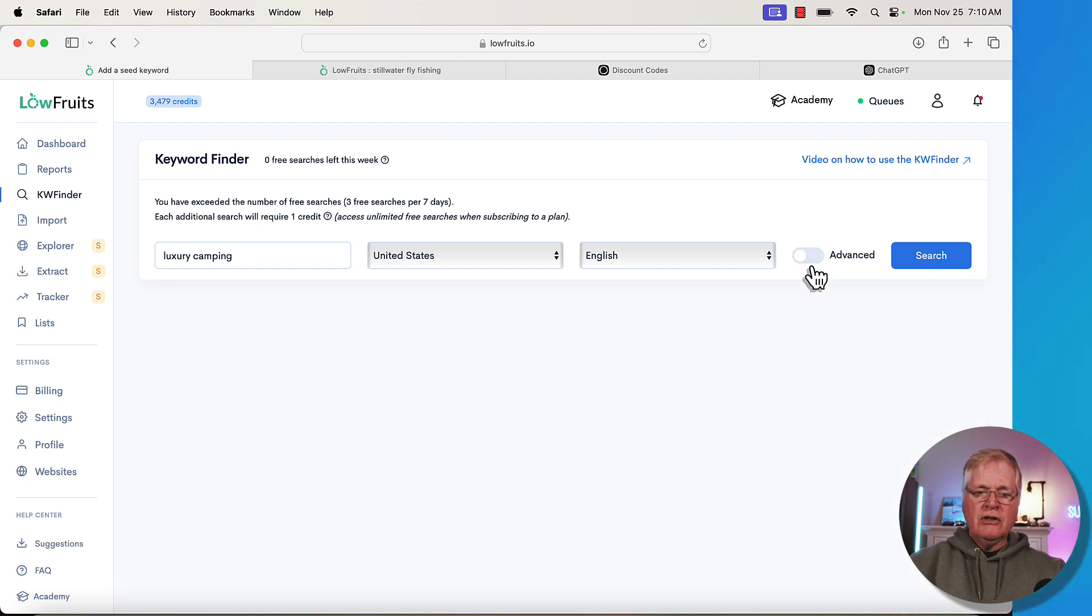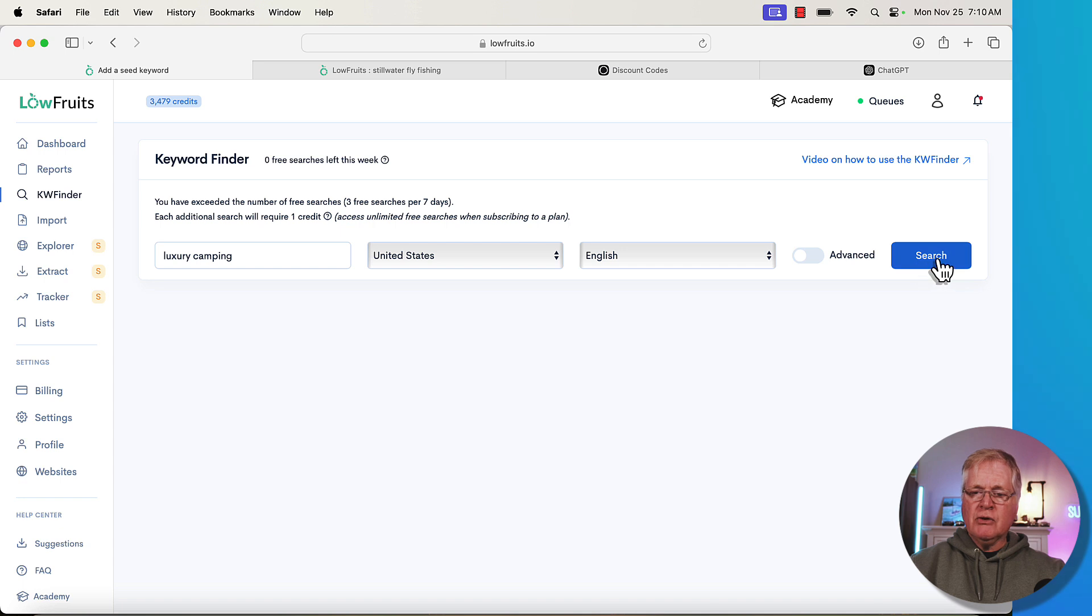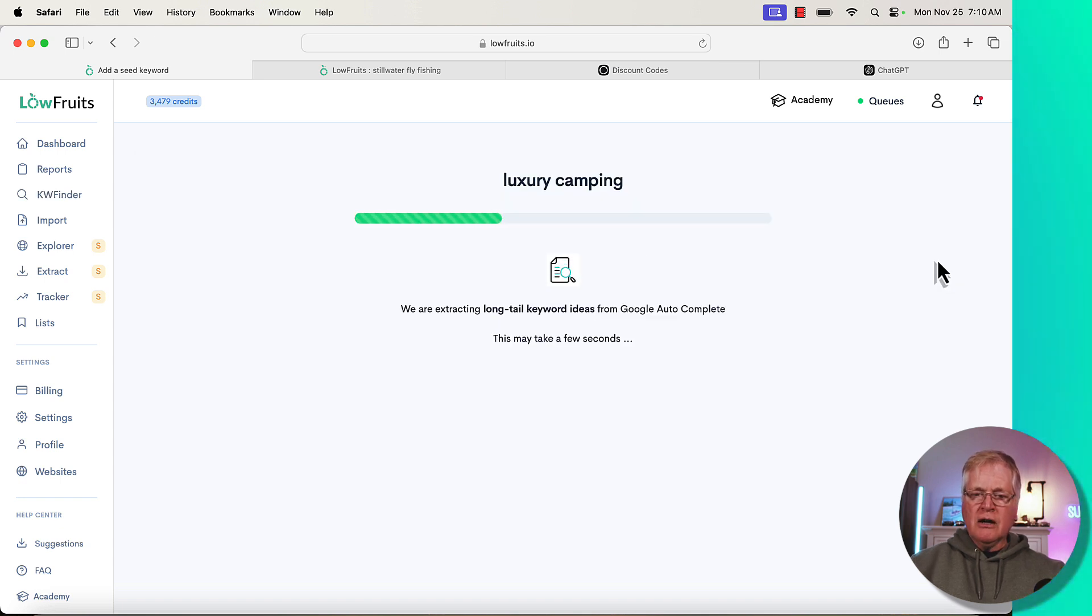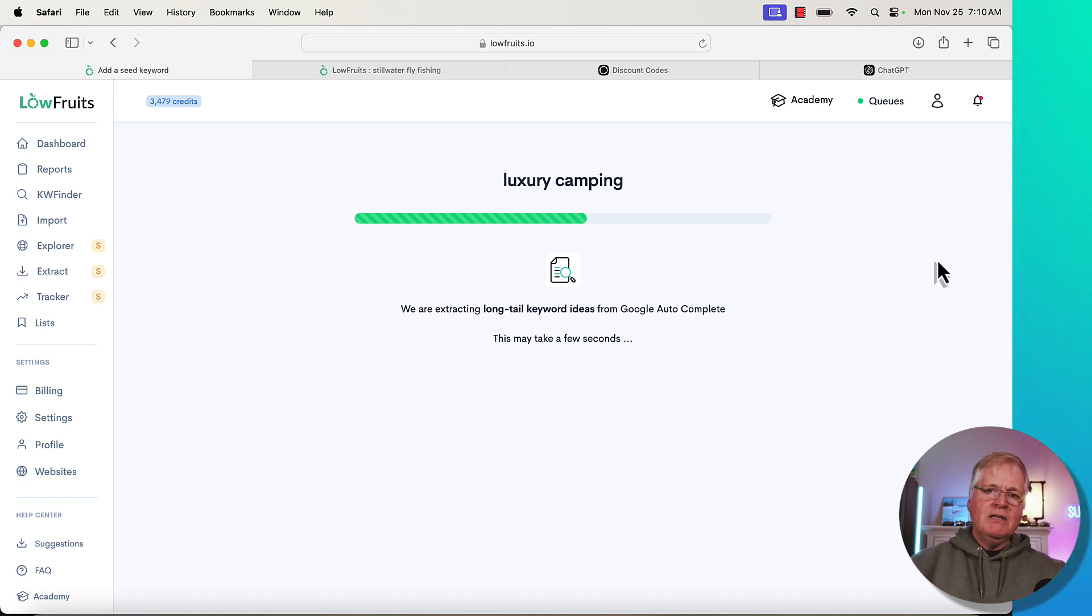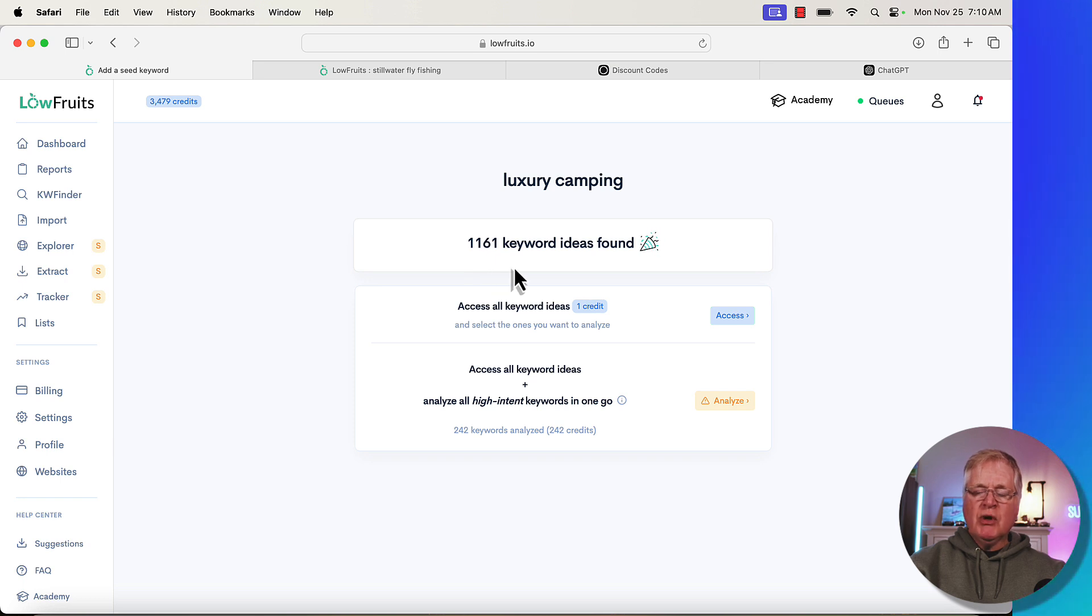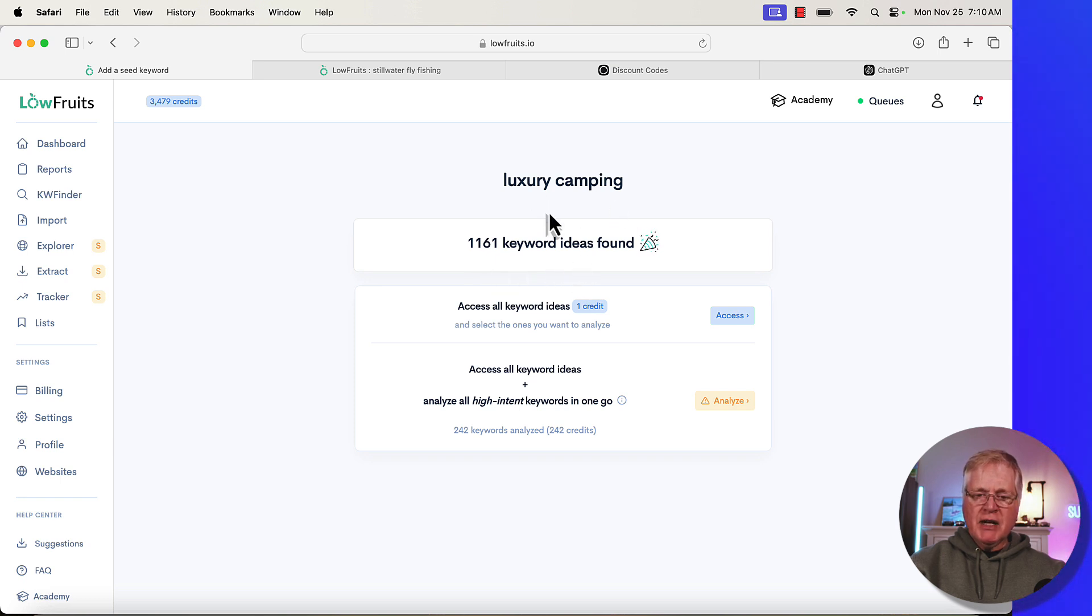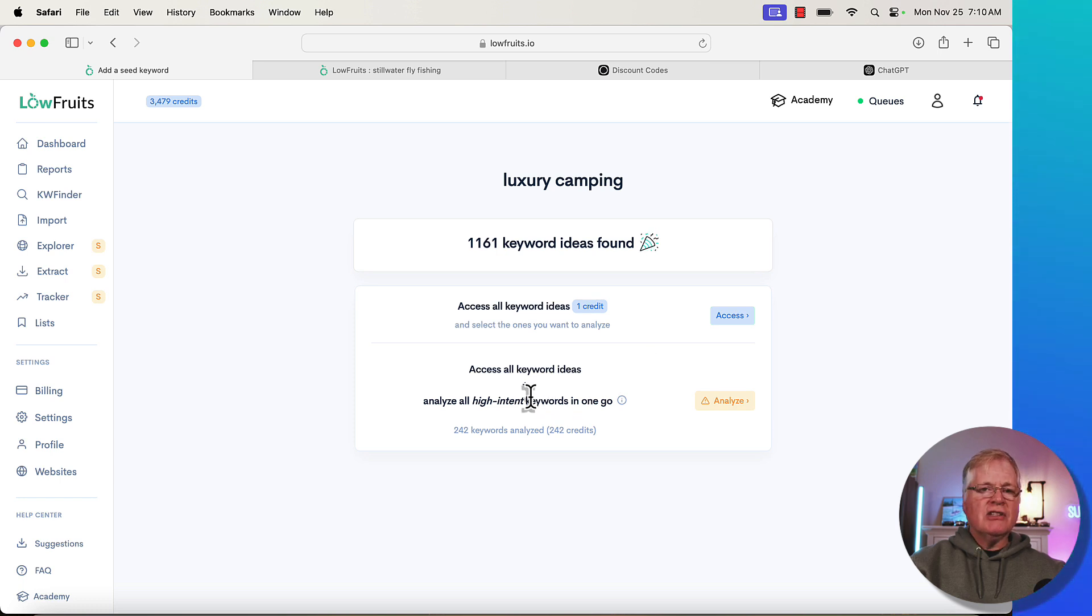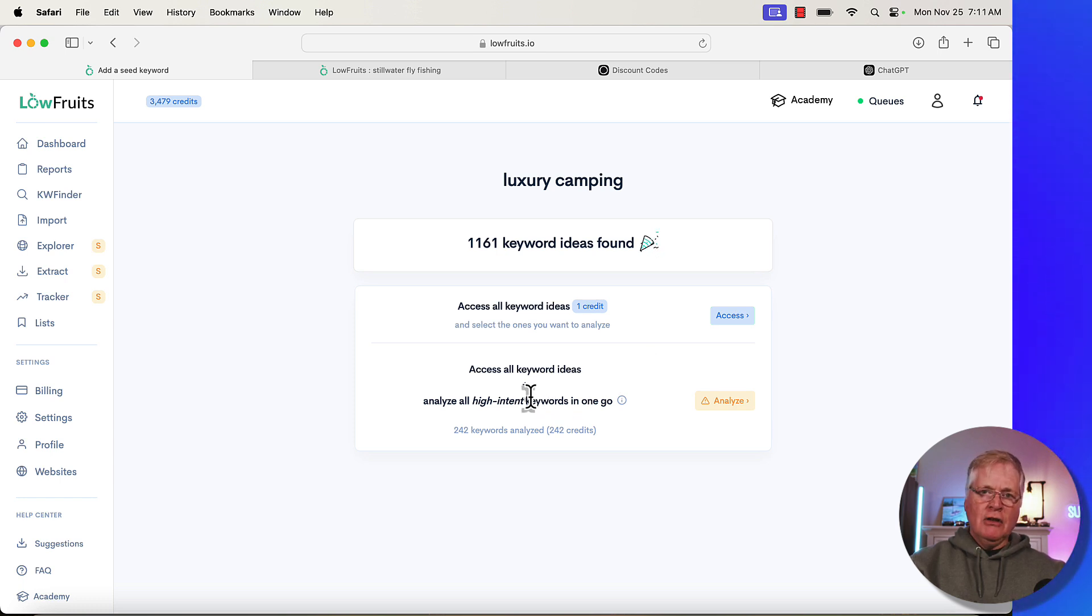Just turn that off. So luxury camping, let's do our search. So it's extracting the long tail keywords from Google autocomplete. Usually takes maybe 10, 15, 20 seconds for this to occur. So it's returned 1,161 keyword ideas around luxury camping.